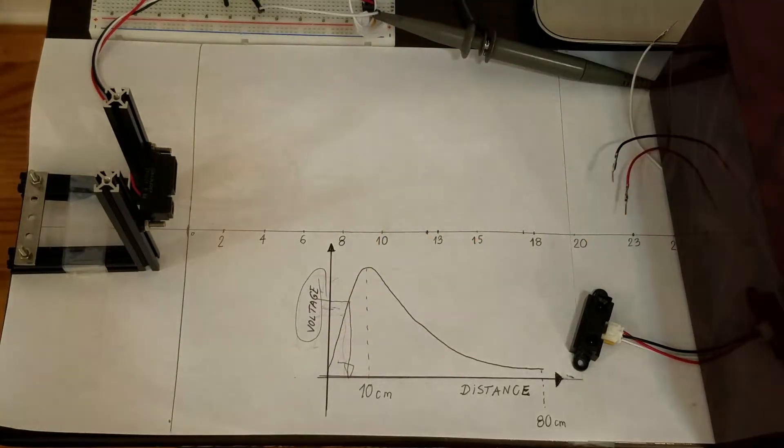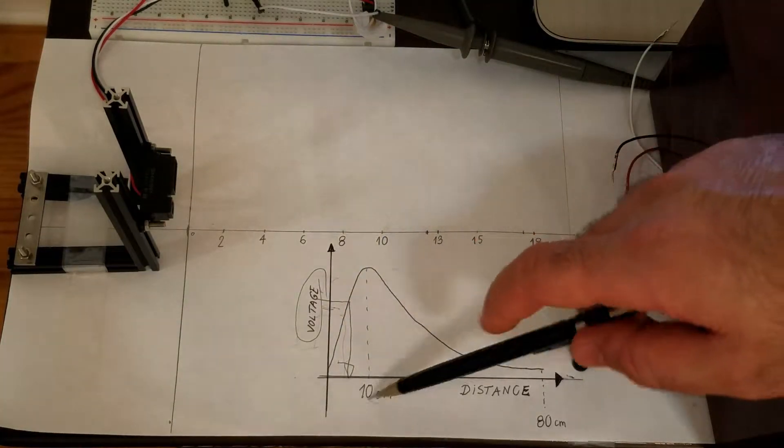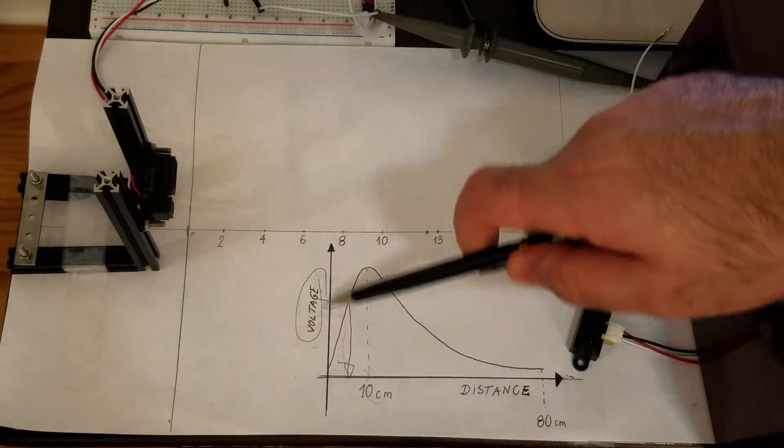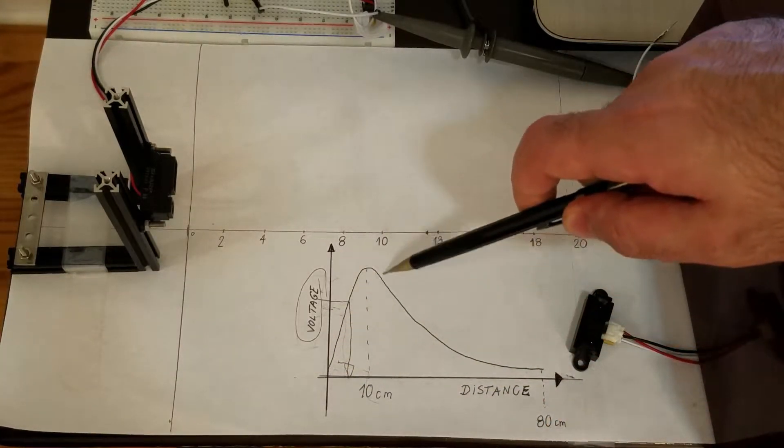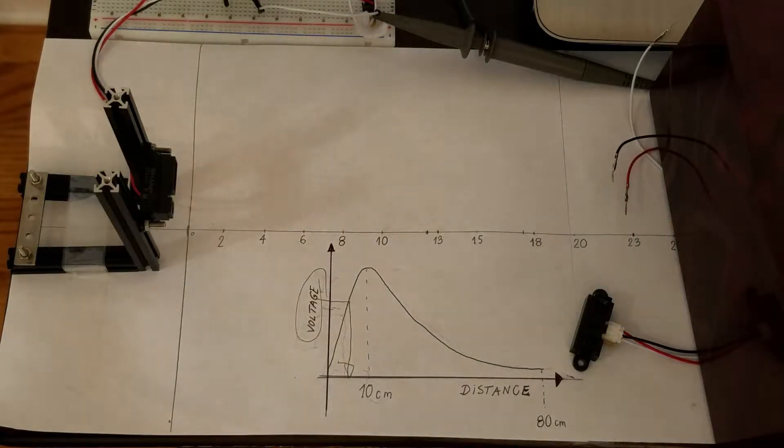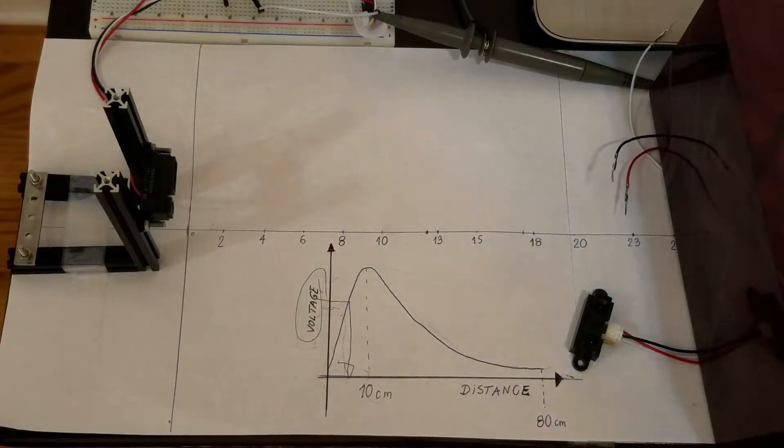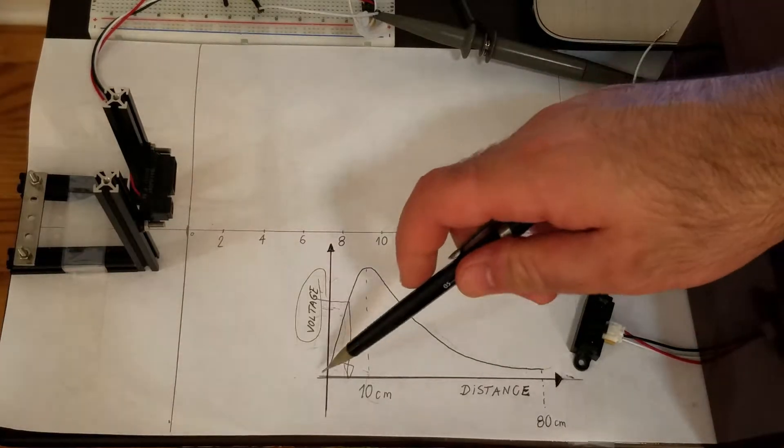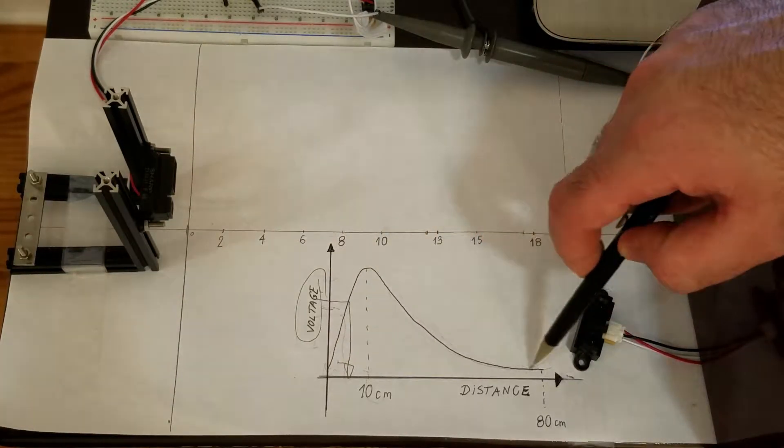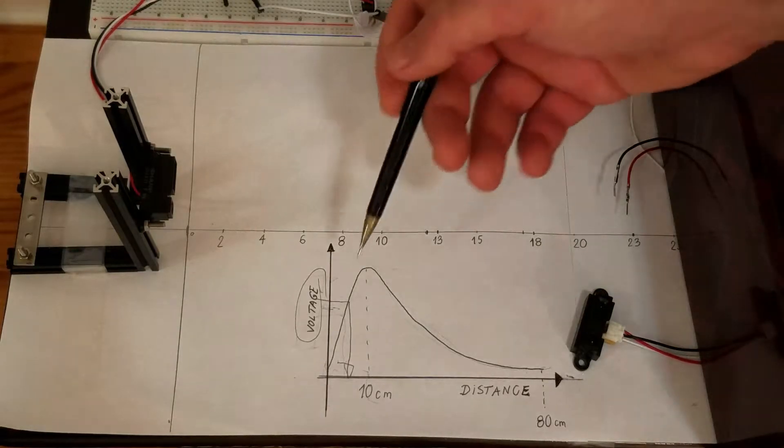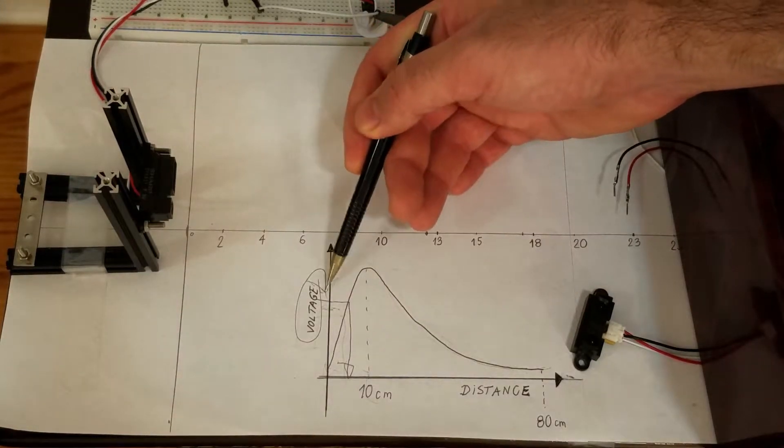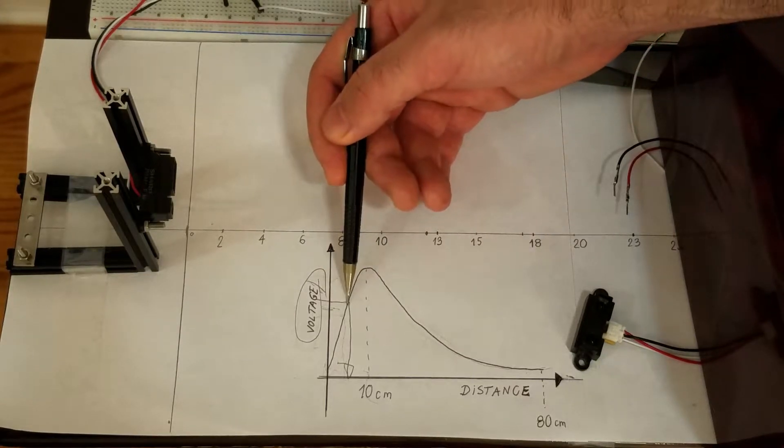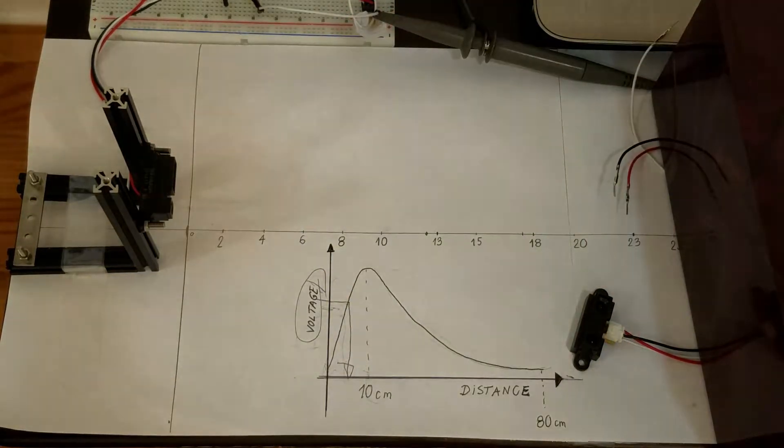For this particular sensor, the function relating the distance and the voltage has the following shape. Our main goal would be to experimentally determine this curve such that when the sensor operates and gives us a voltage value, we can use this curve to find the distance.